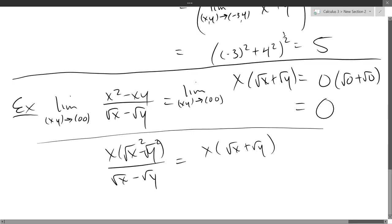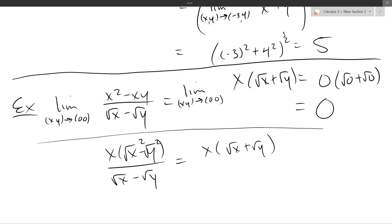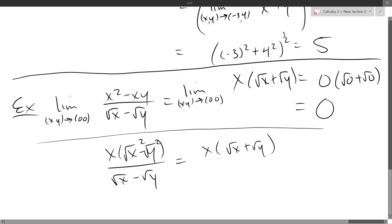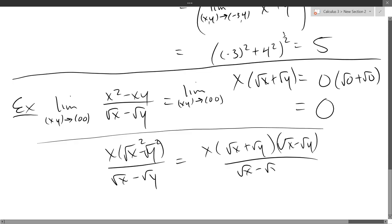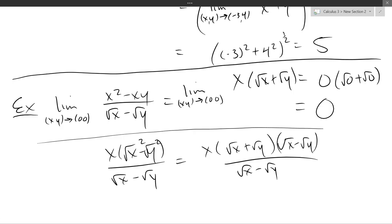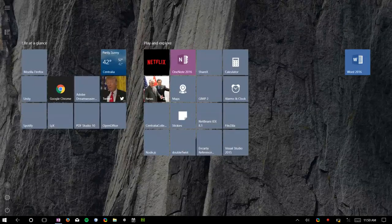All the algebra was worked out below the line, and the calculus on the top row. After canceling √x - √y from numerator and denominator, the limit can be evaluated by direct substitution.